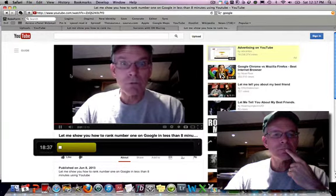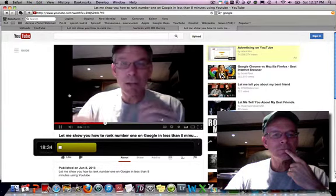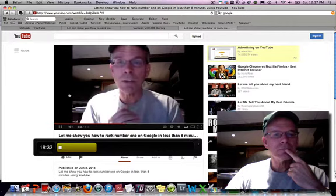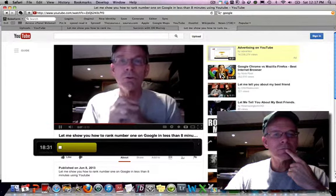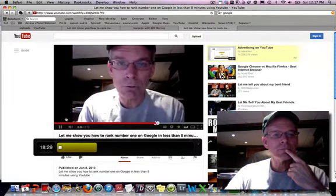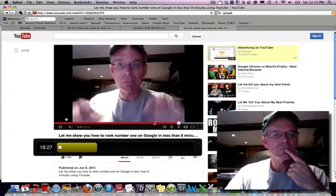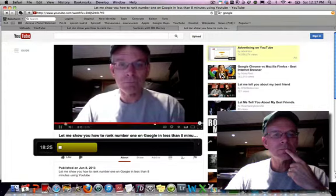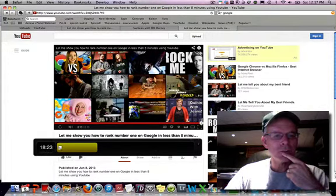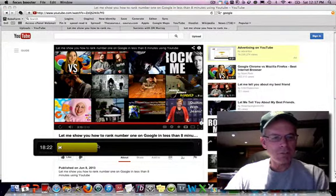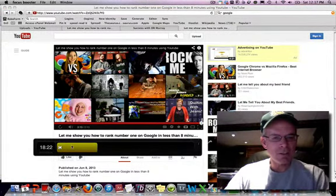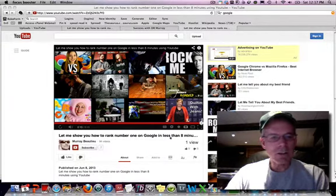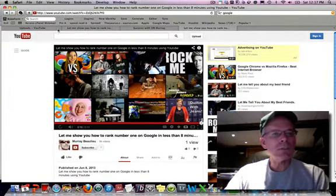Hey, everybody. This is Murray with Successful Dr. Murray. And I'd like you to let me show you how to rank number one in Google in less than eight minutes using YouTube. Right here. Live. This is the movie I'm going to rank. Was that cool or what? So I'm going to stop this. So I hope you can see that this is less than eight minutes. I'm going to close that out. Now, let me show you something else.